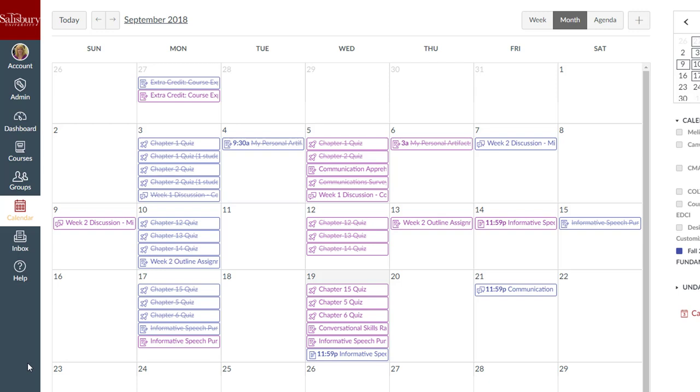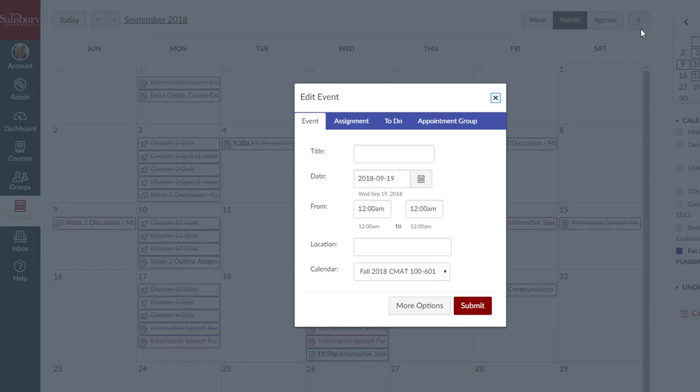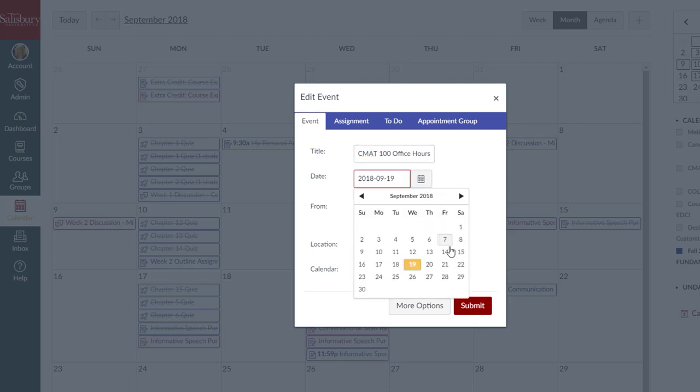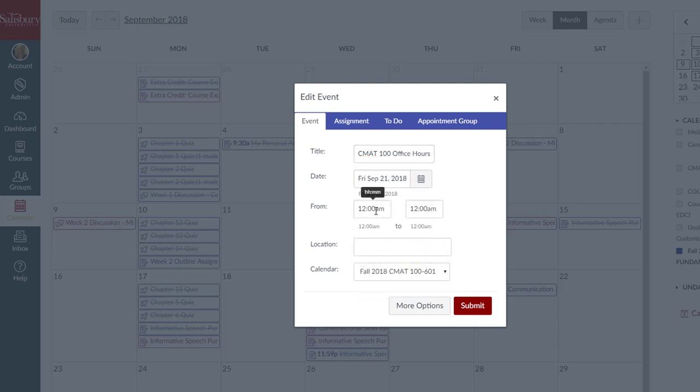Two new features involve the calendar. First, faculty can duplicate calendar events. For example, if you want to add your office hours to the course calendar, select Calendar, then the plus icon. Select the Event tab and enter the details for the office hours.